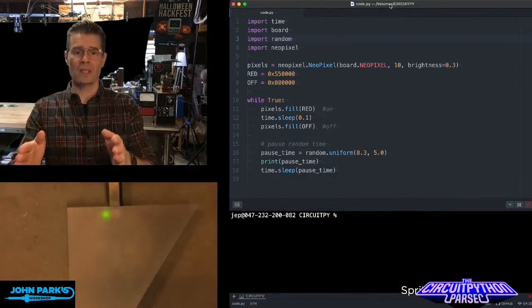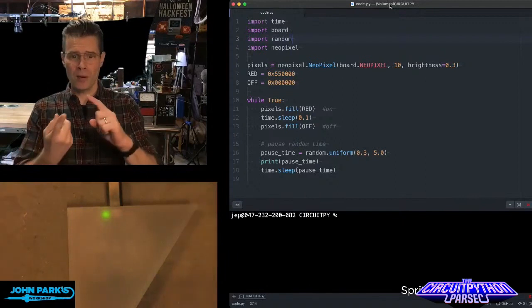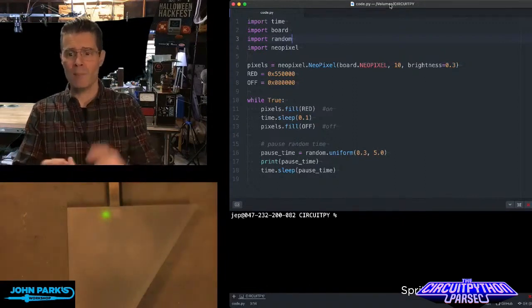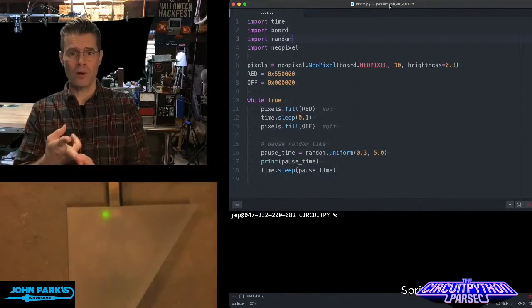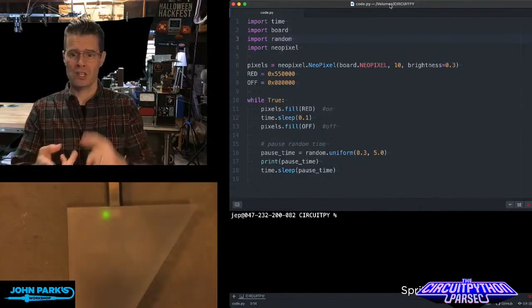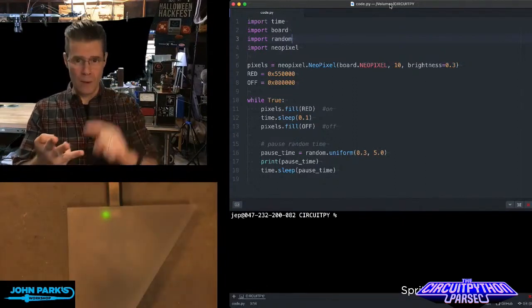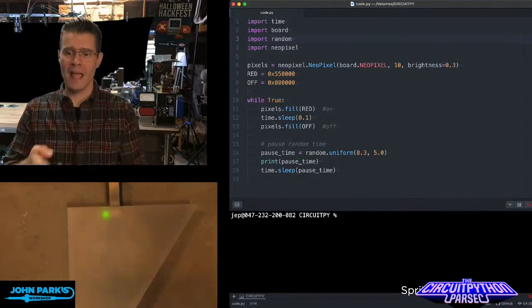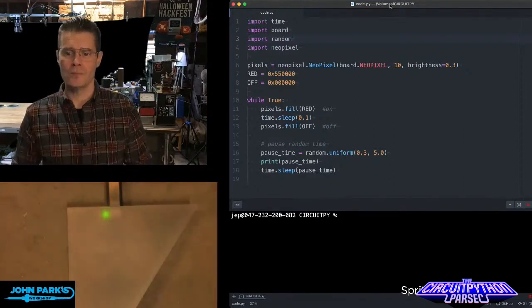So here's how we do it. In CircuitPython, I'm importing the time library, board to get pin definitions, the random library, and NeoPixel.